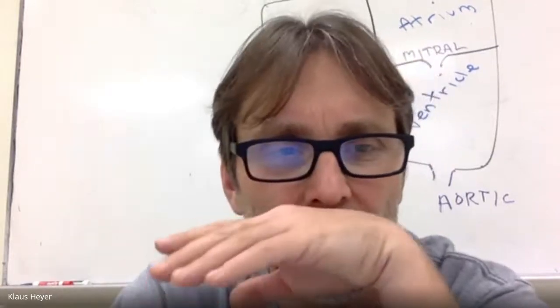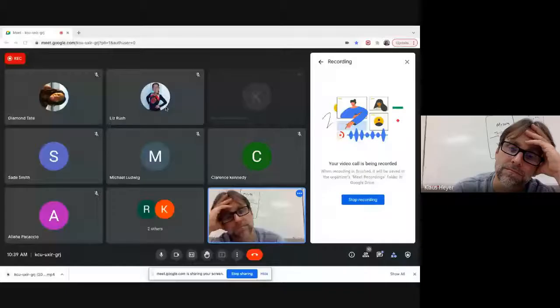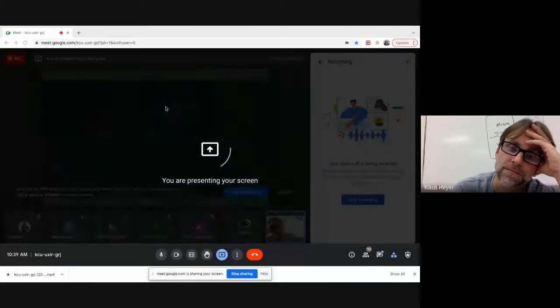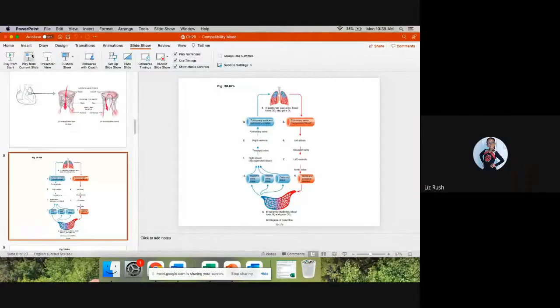All right. So let me see if there's anything else I want to touch on for today. Let me make this larger. Can you guys see the PowerPoint? Let me make sure I've got it up. I don't see anything right now. Oh yeah, that's my fault. All right, I can see it now.